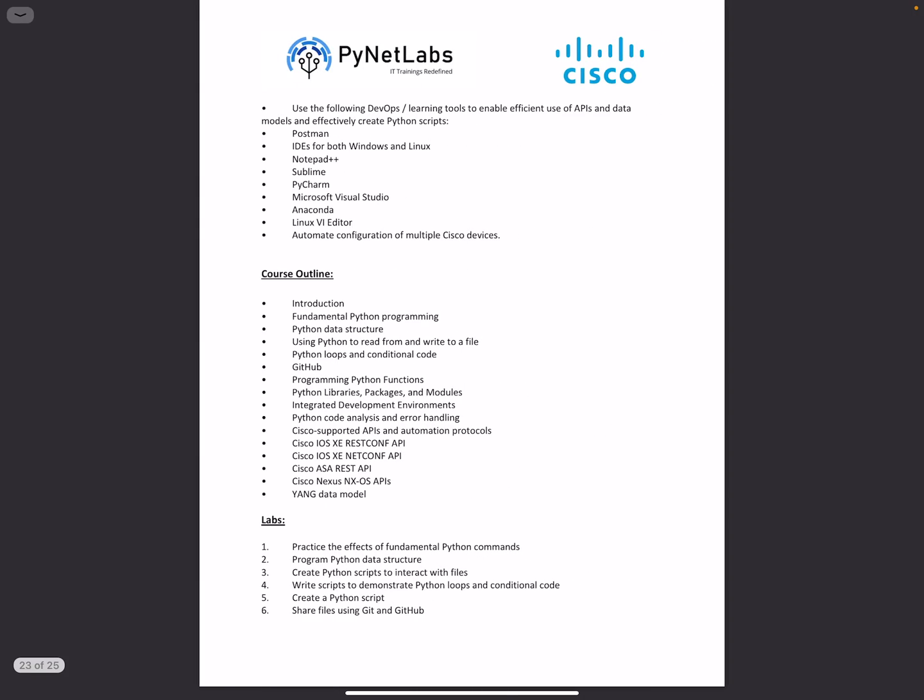Moving on with this training, we are going to cover Python loops and conditional constructs, fundamentals of Python, data structures, various data types, and conditional constructs. Along with this, we'll cover GitHub, which is the backbone of the version control system that most development scenarios use nowadays in production environments.